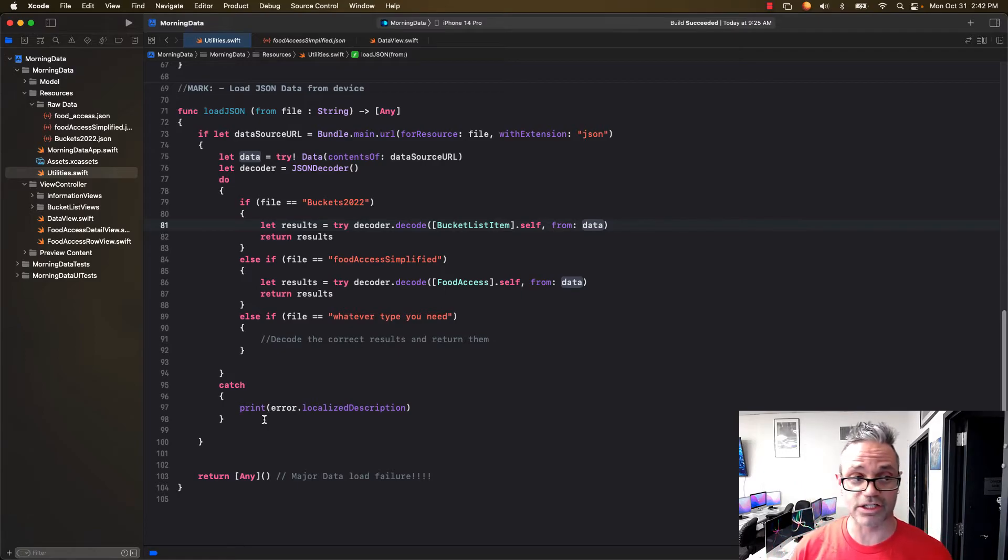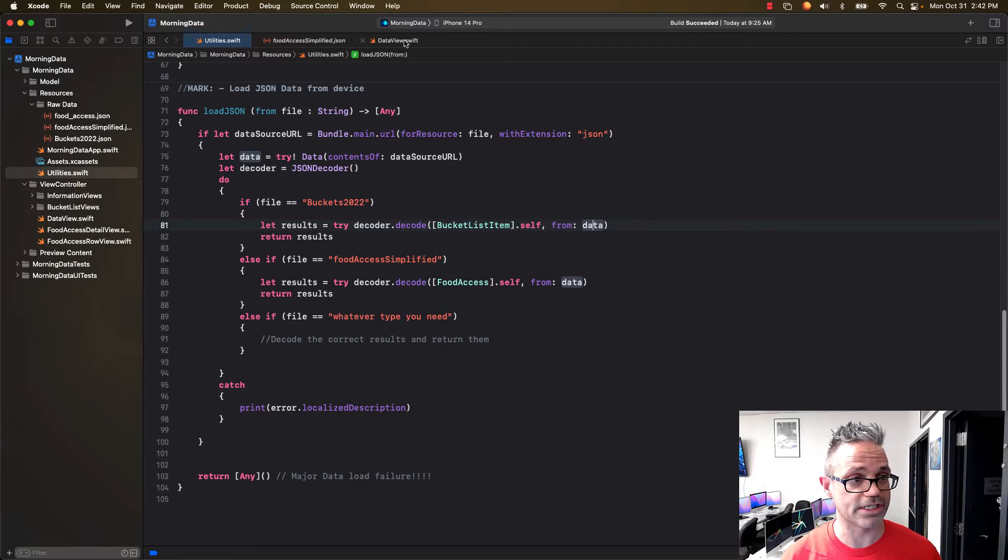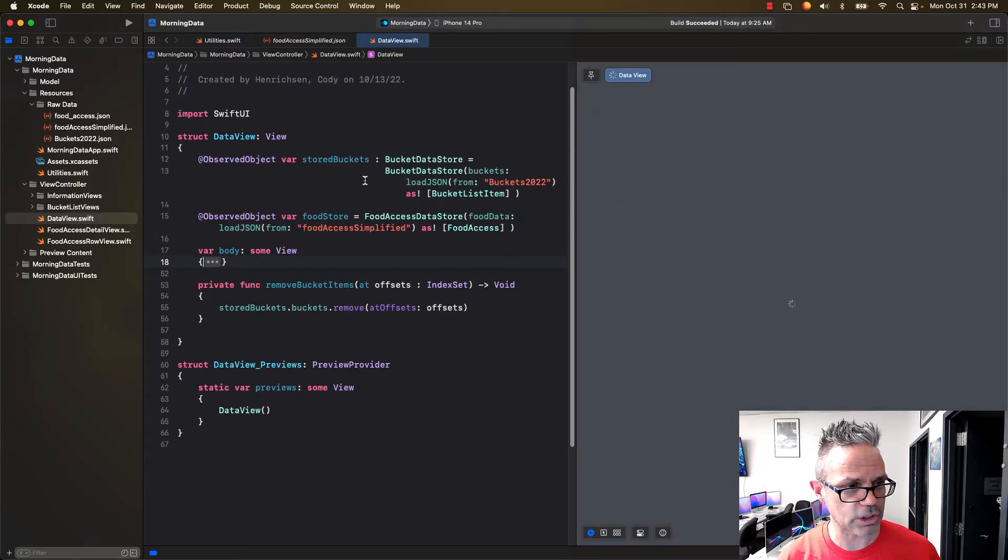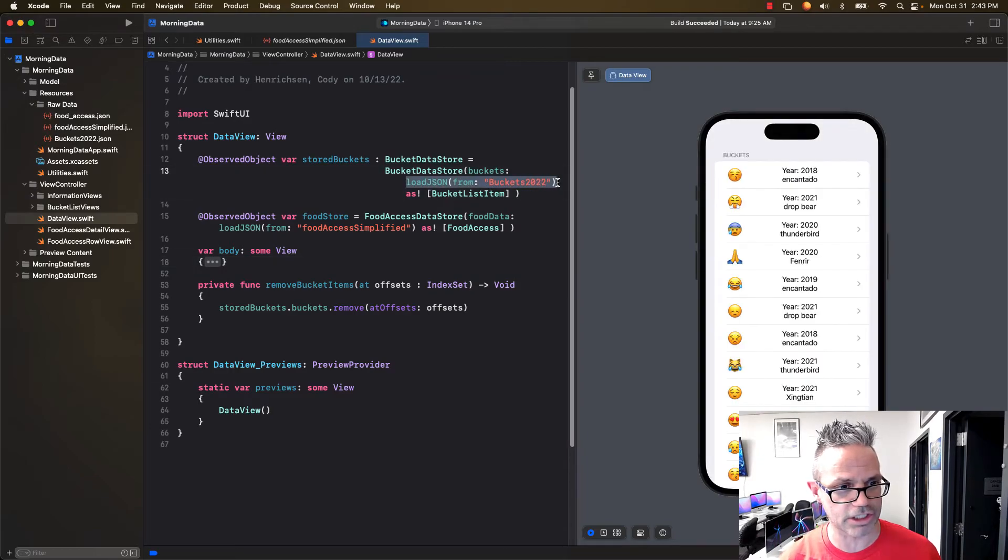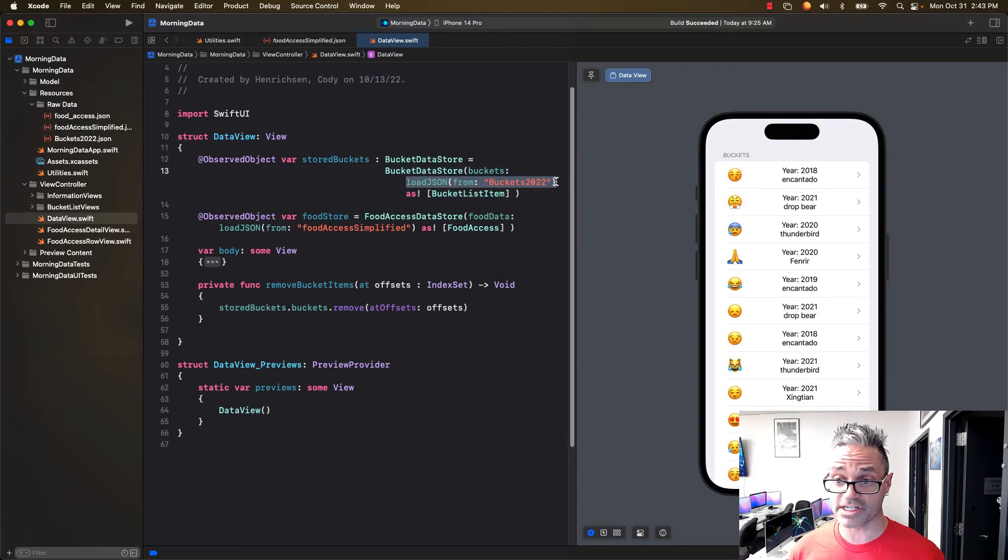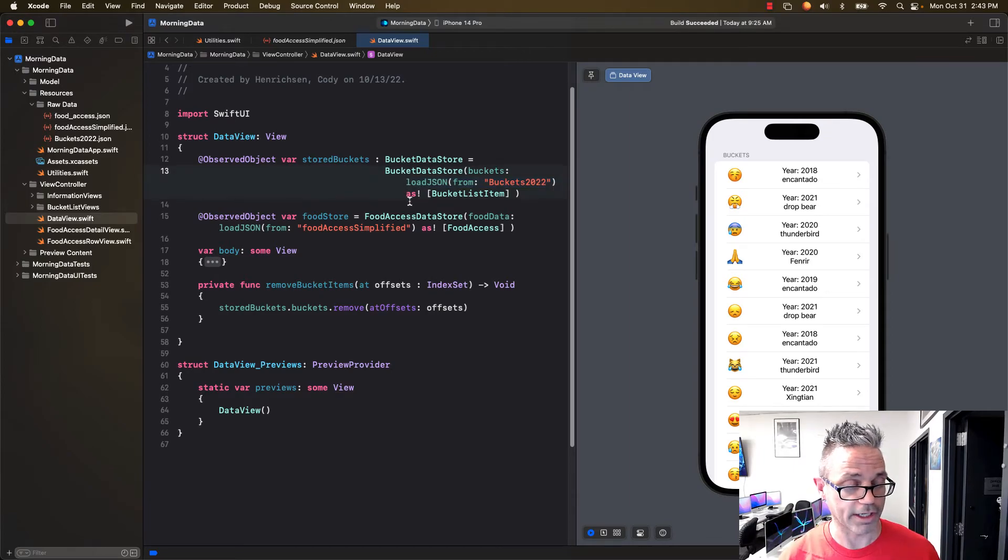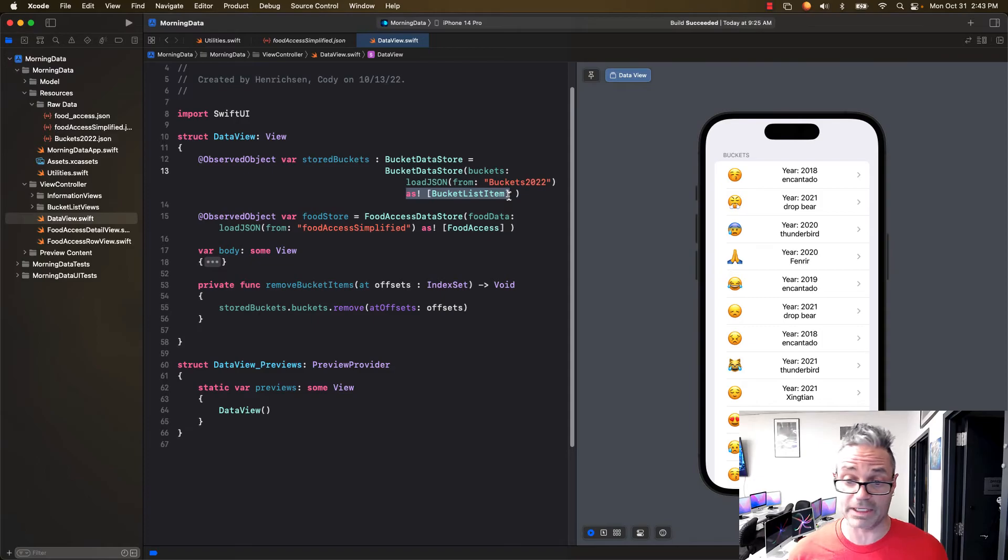That's how we actually load that data. To see this example in action, we're going to go to our data view.swift, that's the root view of the project we're working with. As you can see right here I have my buckets and I'm assigning it load JSON from buckets 2022. Because it returns a list of any by the very type of it, I downcast it or cast it to the type of bucket list item list, which is what it's supposed to be anyway.